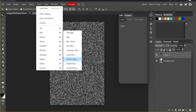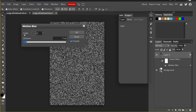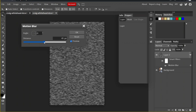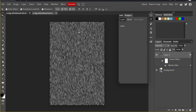In the Motion Blur dialog you can change two things: the angle and the distance. Let's change the distance first — if you increase the distance the raindrops will become longer. Now, the rain is currently moving horizontally, but raindrops are supposed to move vertically, so we will have to change the angle. You can click on the circle or type in the numbers to set a vertical direction.